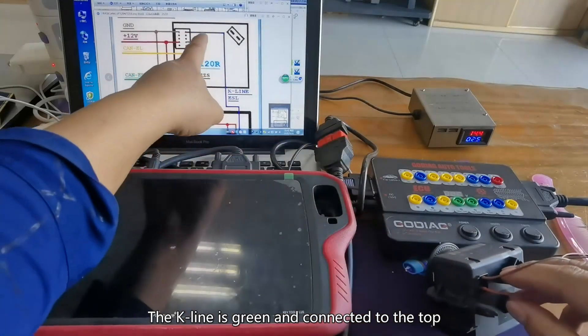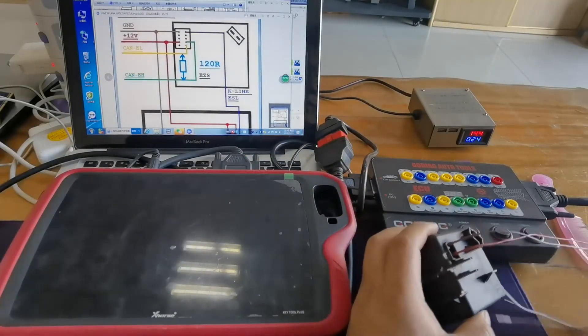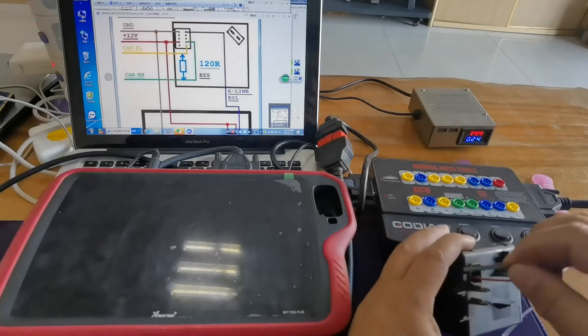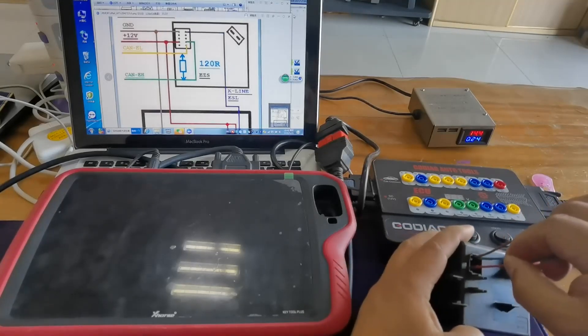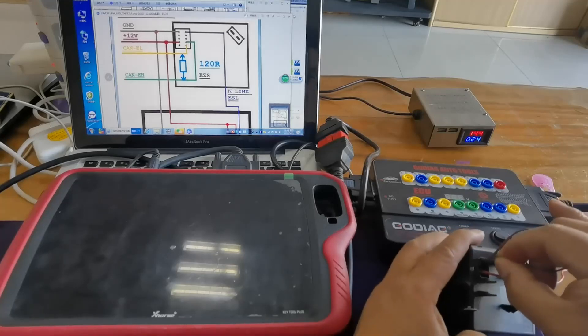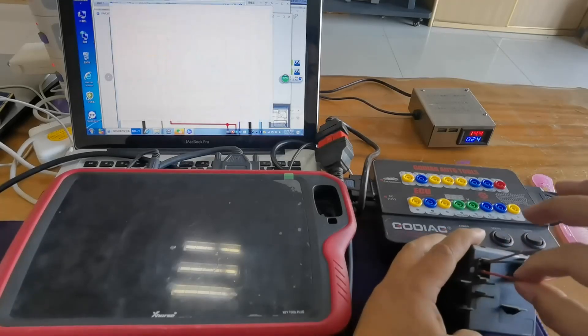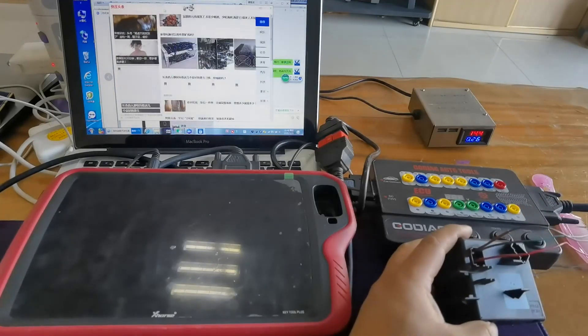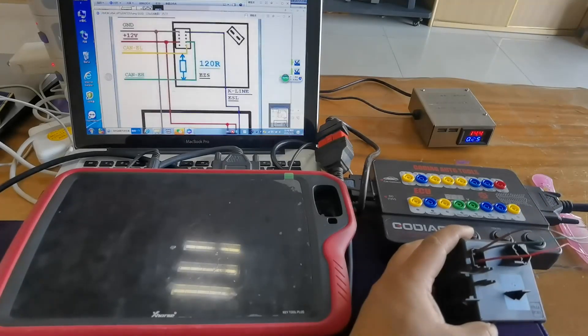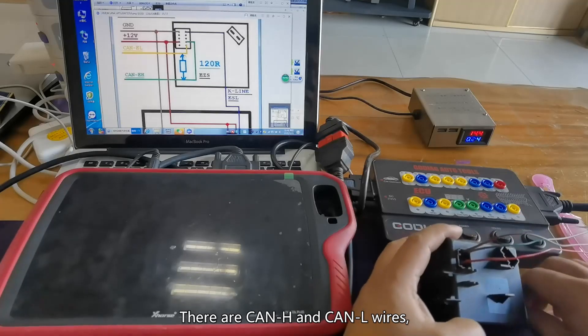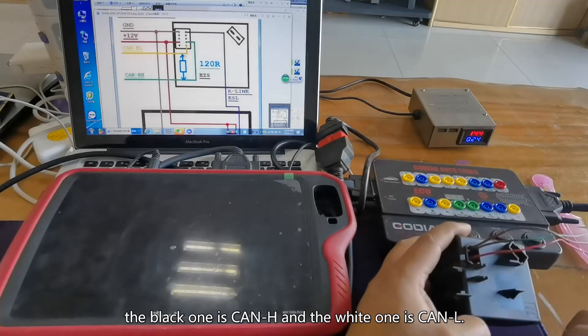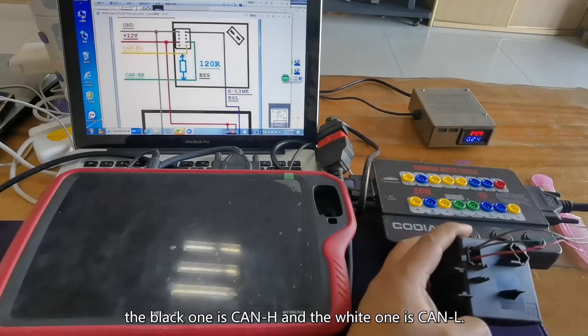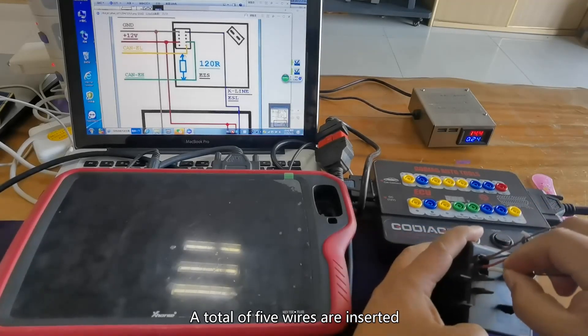The key line is green and connected to the top. There are CAN-H and CAN-L wires. The black one is CAN-H and the white one is CAN-L. A total of 5 wires are inserted.